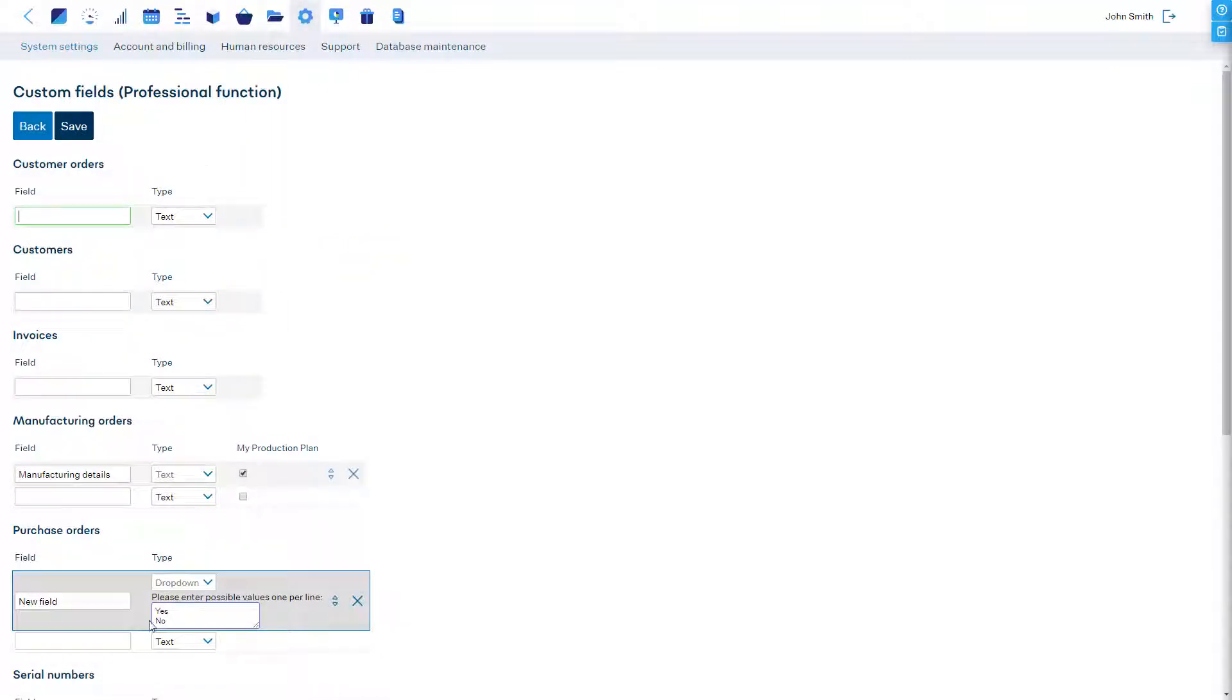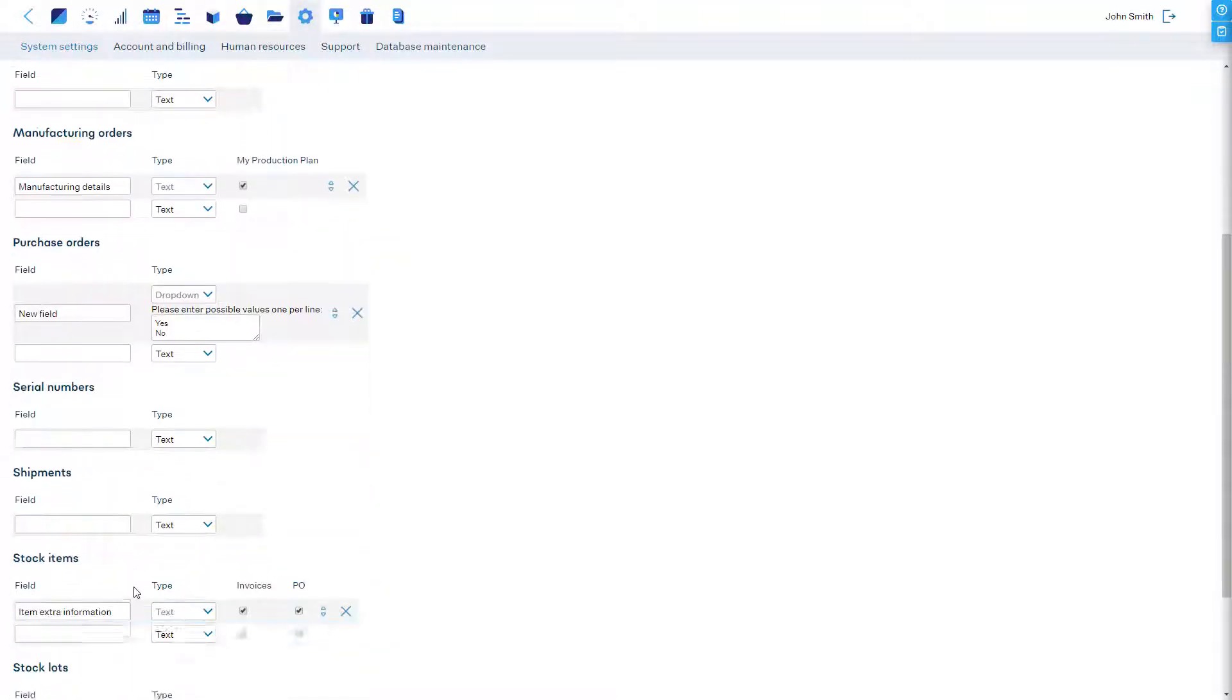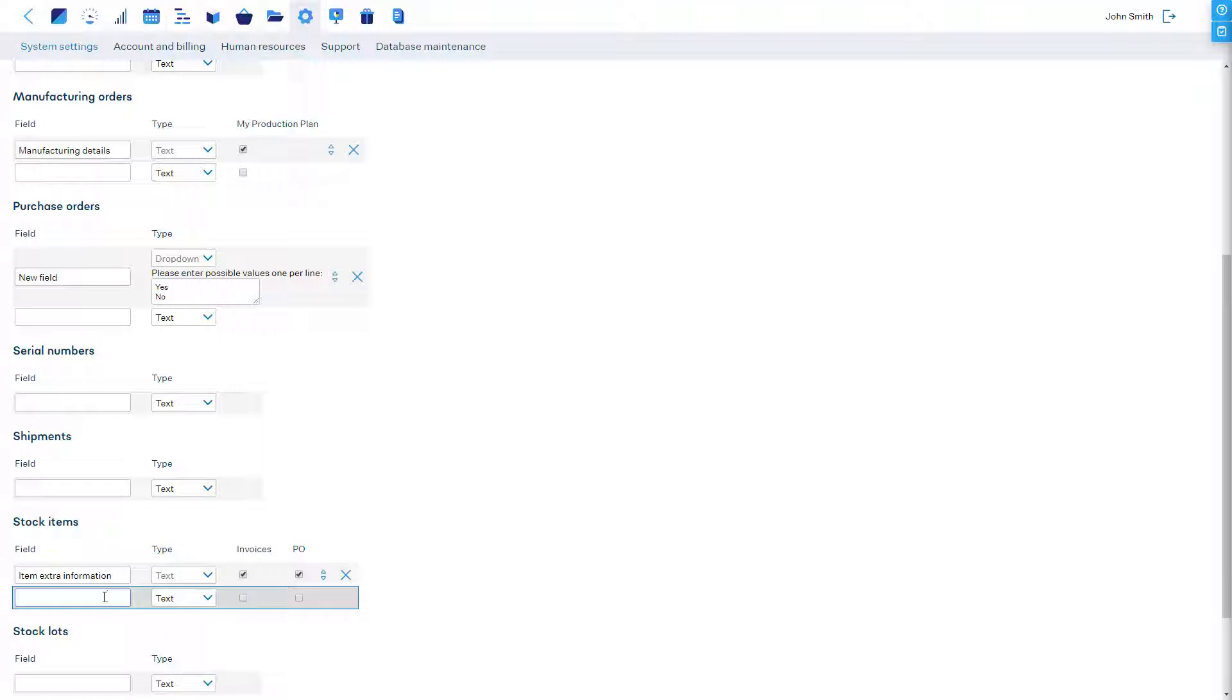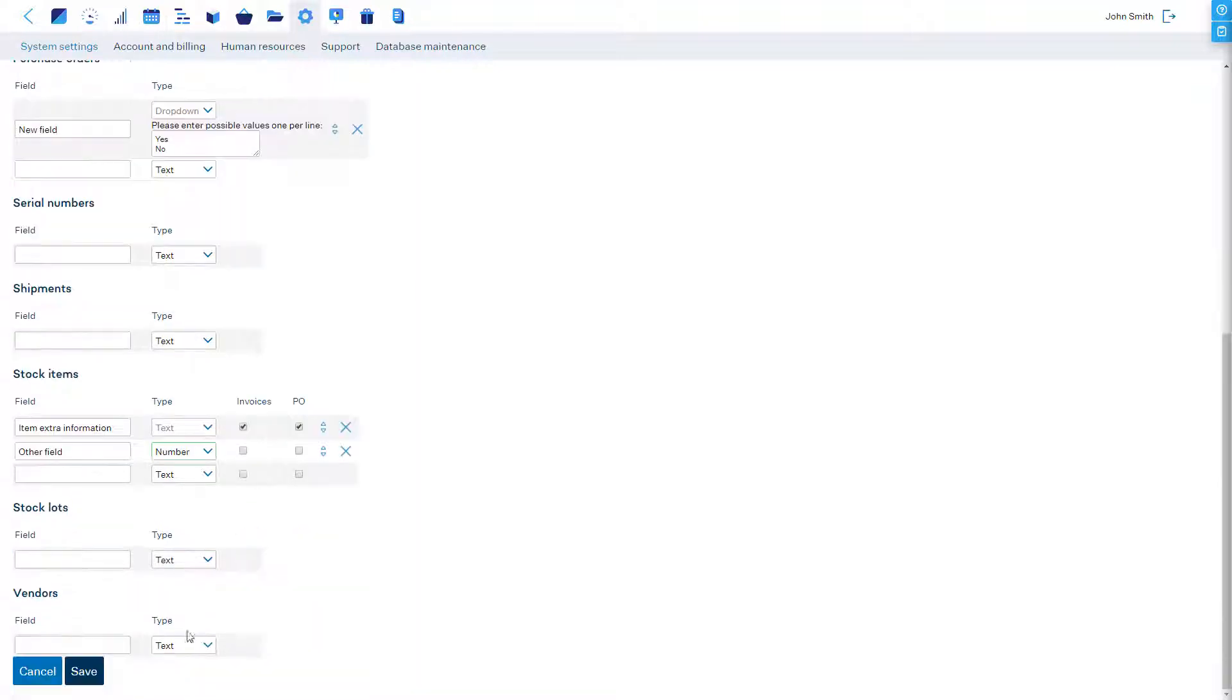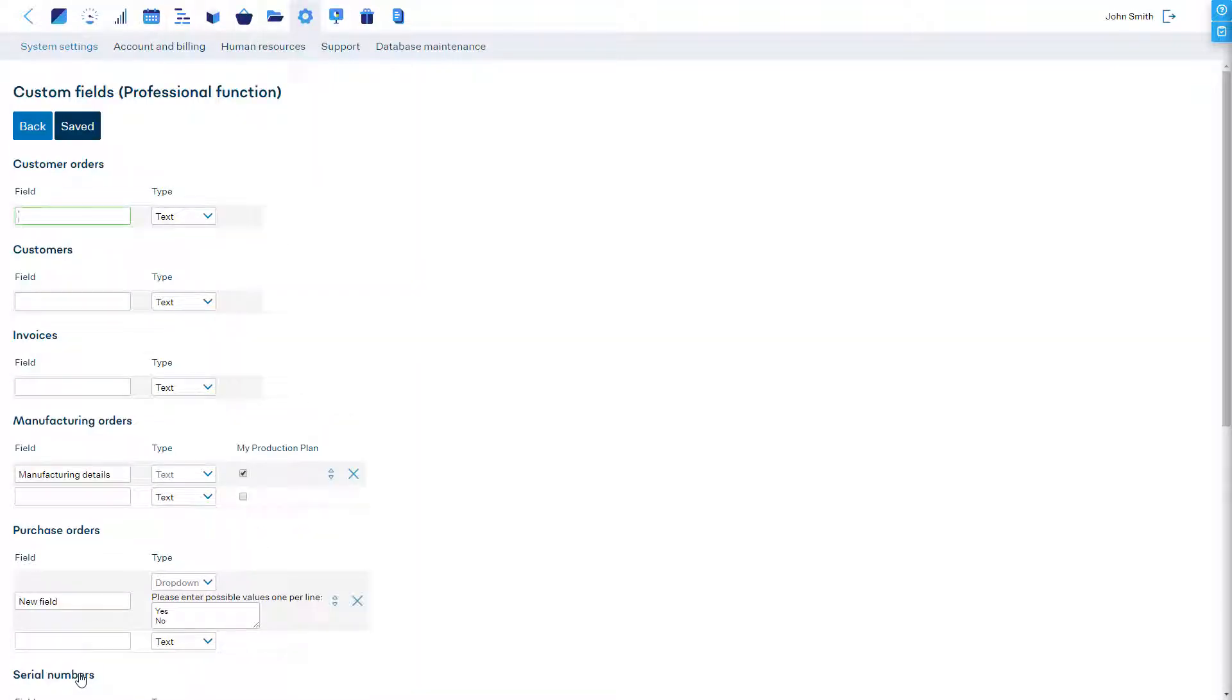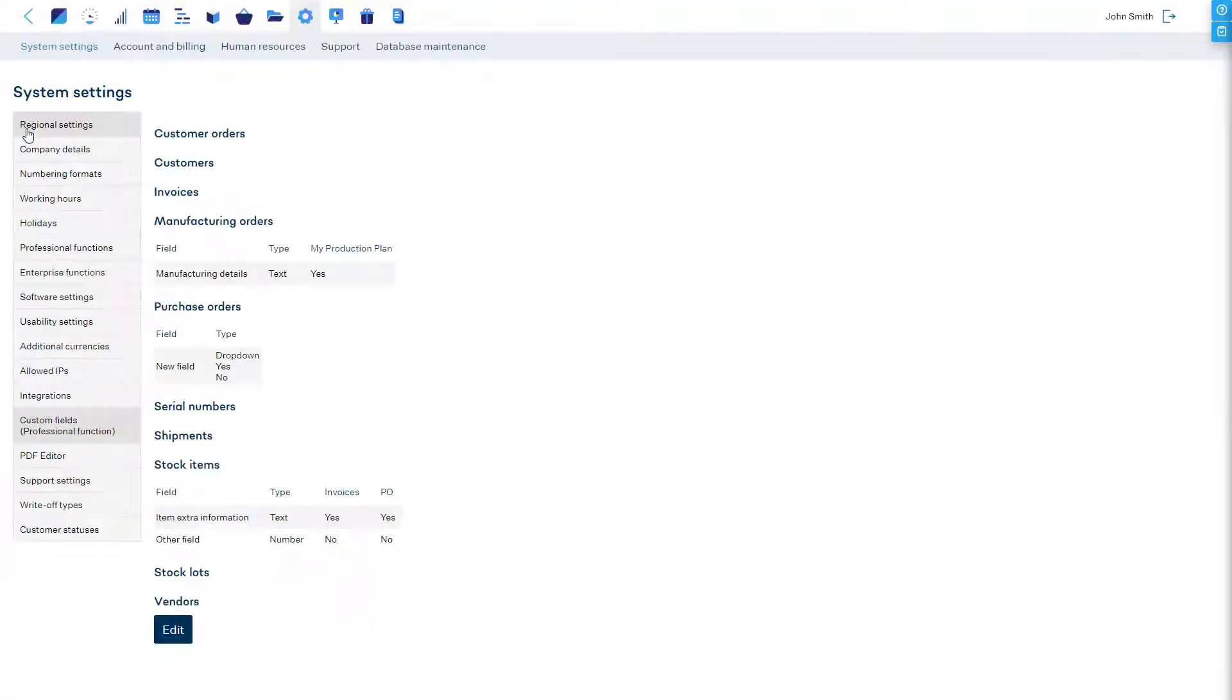You can define what sort of values will be stored in the custom field, if it's free text, a date, number, or a choice from predefined values. In addition, for some field types, it's possible to configure additional options.